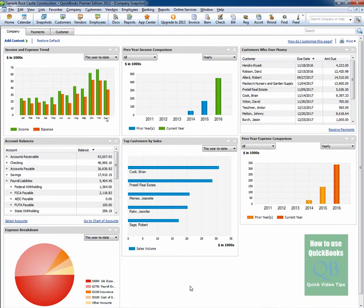And the Company Snapshot has returned to the state that it was in prior to you making changes.